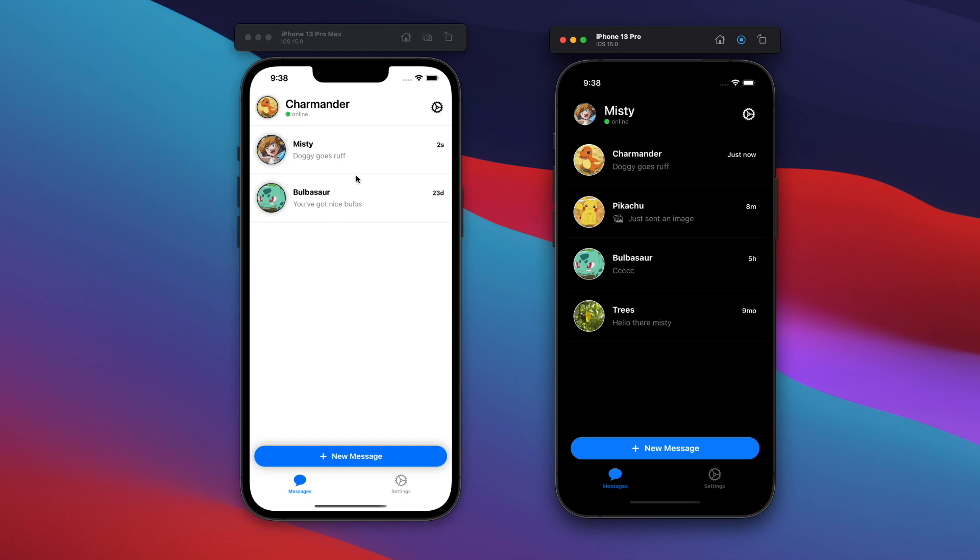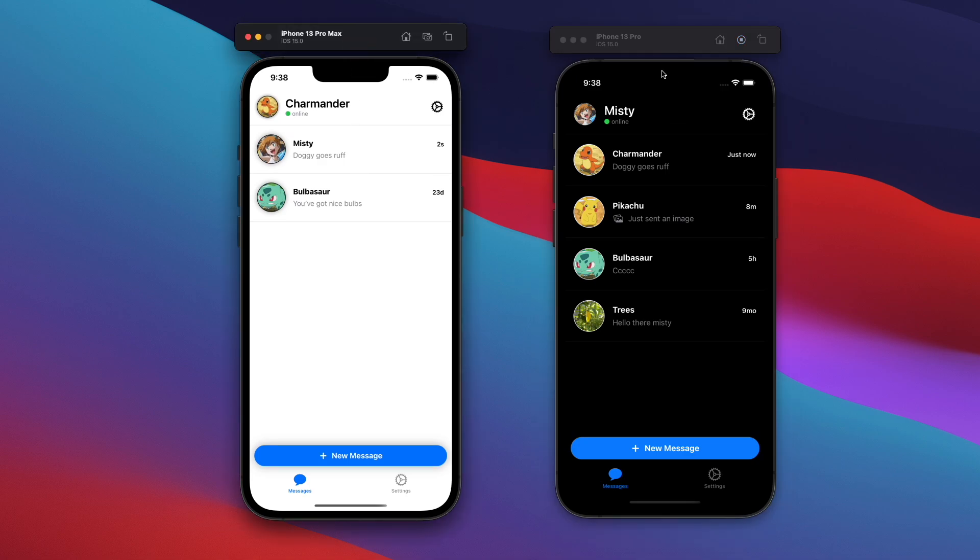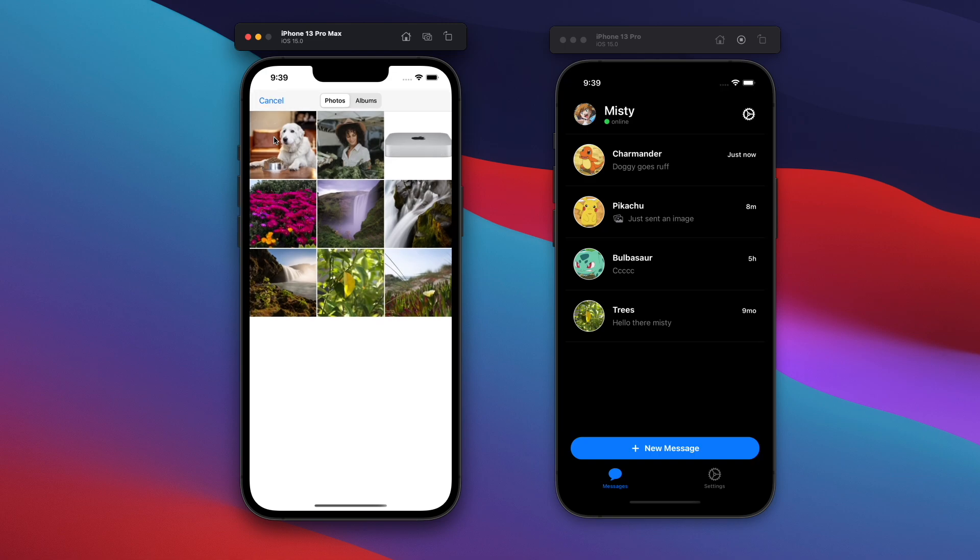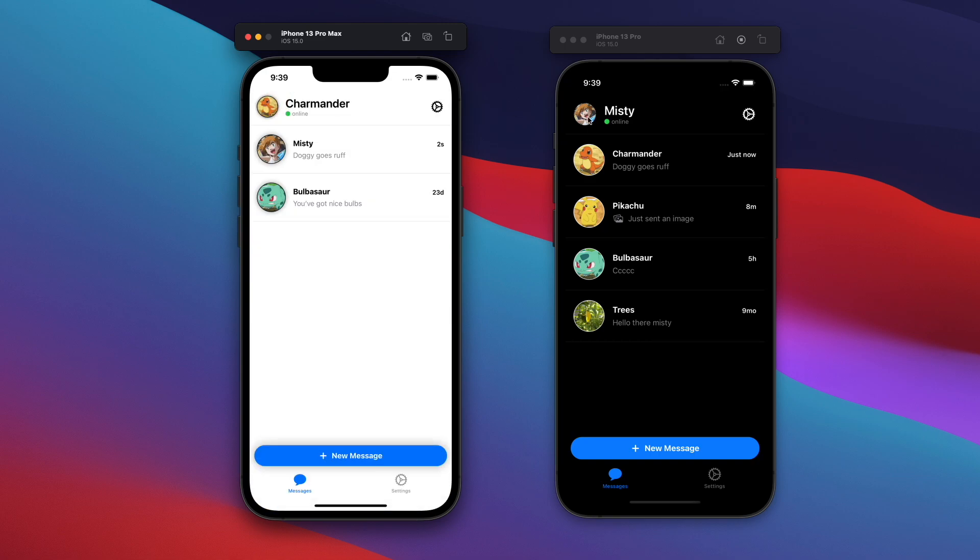So before we dive into Xcode and look at all the wonderful SwiftUI code, why don't I first give you a demo of this application here? And on the left side, the Pro Max, I am currently logged in as the Charmander user here. And on the right side, I'm logged in as Misty. And basically, I'm going to show you guys how a message is sent and received from these two users.